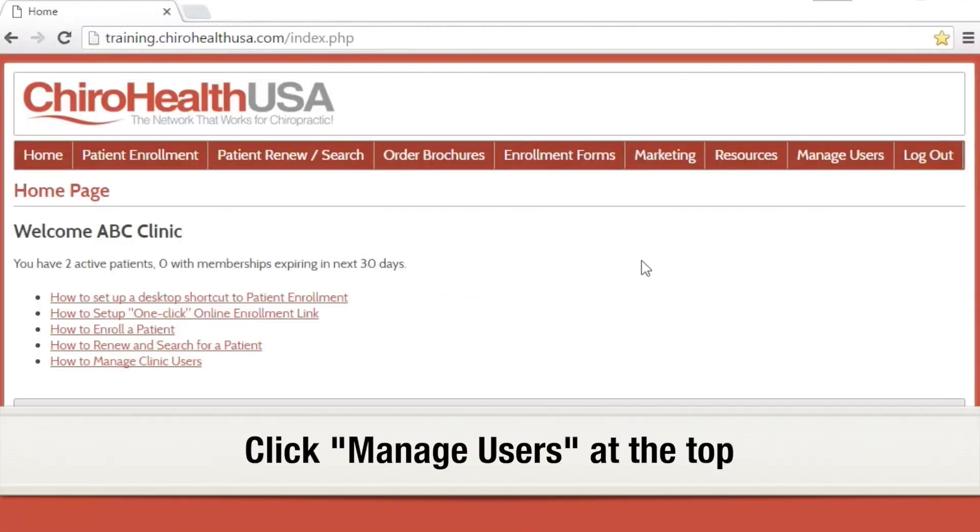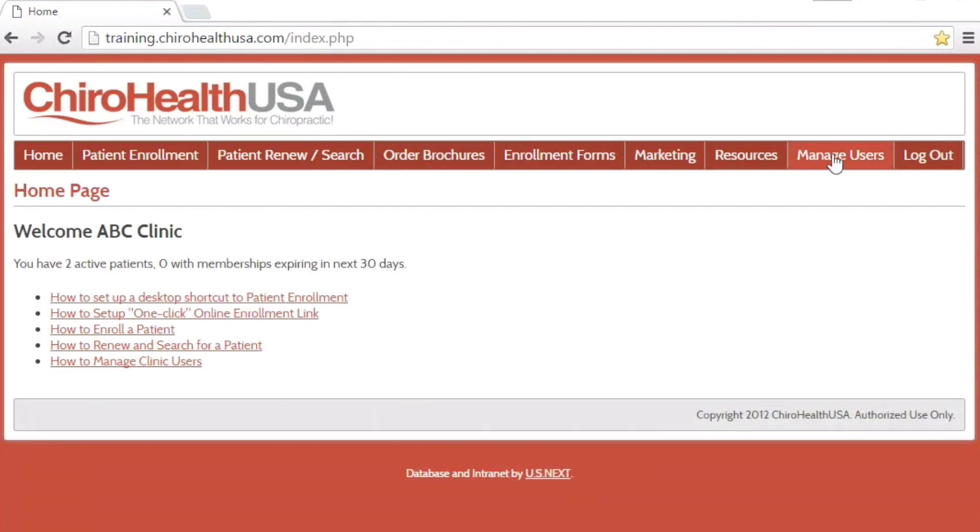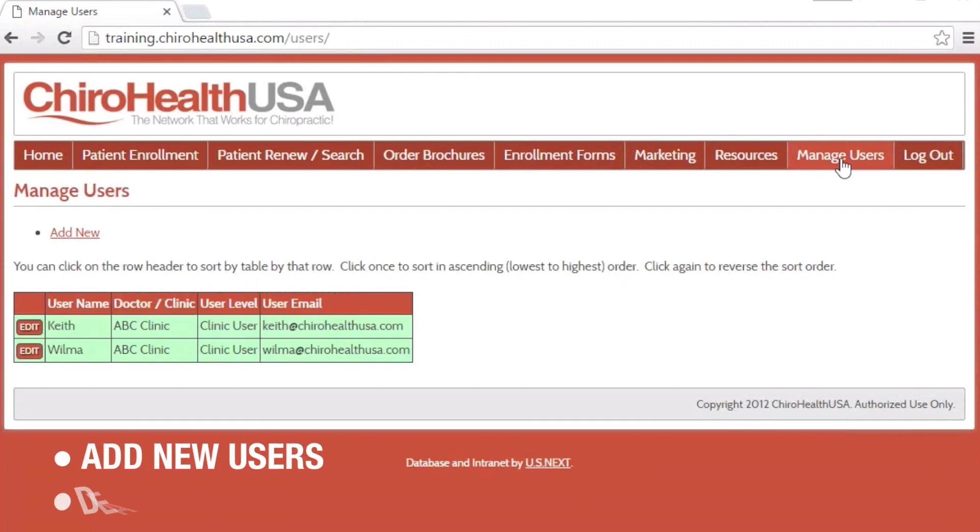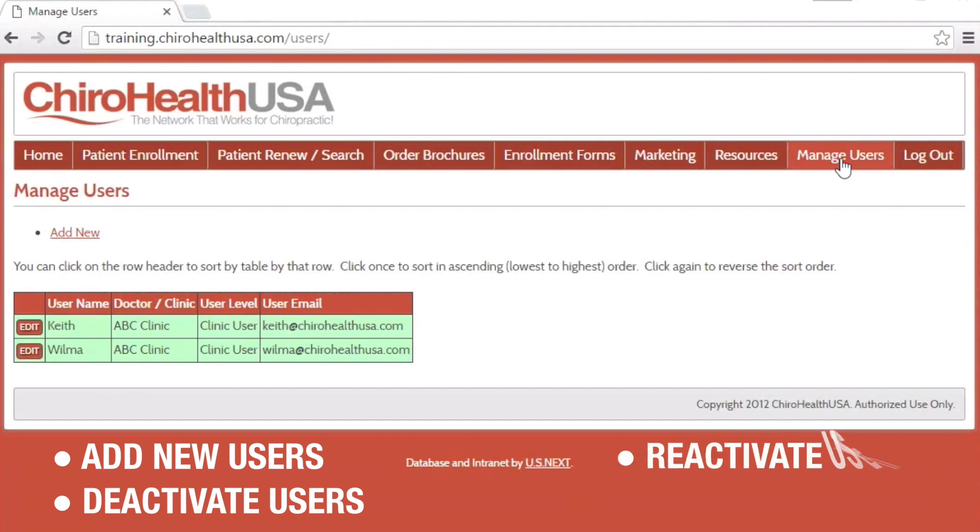From the navigation bar at the top, click on Manage Users. Here you will see all the users that have been added to and removed from your clinic. From here you can add new users, deactivate users, reactivate cancelled users, and change passwords.